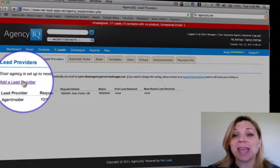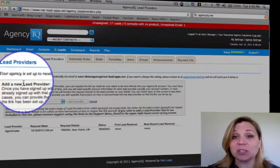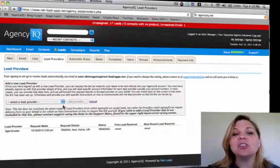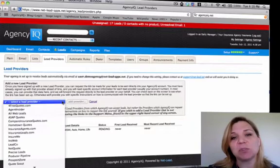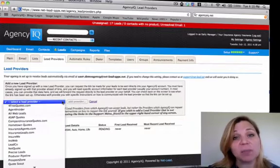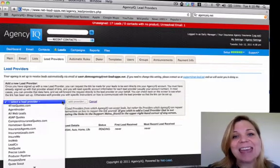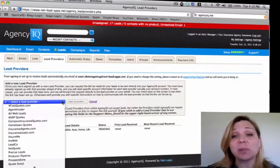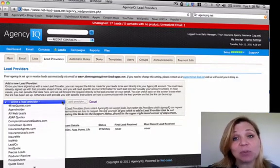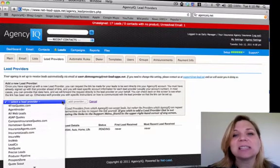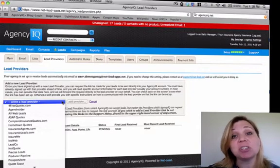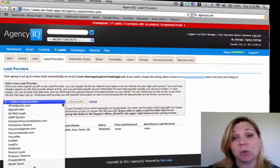Let's utilize the Add a Lead Providers link, and then you can choose your lead providers from the list. This is not a complete list of all the lead providers that we work with. This is only a list of the lead providers with which we have permission to set up your account with.